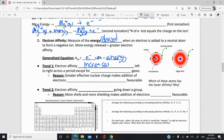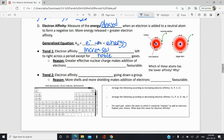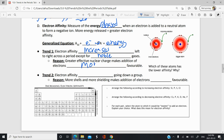Noble gases have a low affinity because they already have a complete valence shell. The greater effective nuclear charge makes the addition of an electron more favorable towards the right side. The other trend we saw is that electron affinity decreases going down a group — decreases from top to bottom — because you have more shells and more shielding, making the addition of electrons even less favorable.